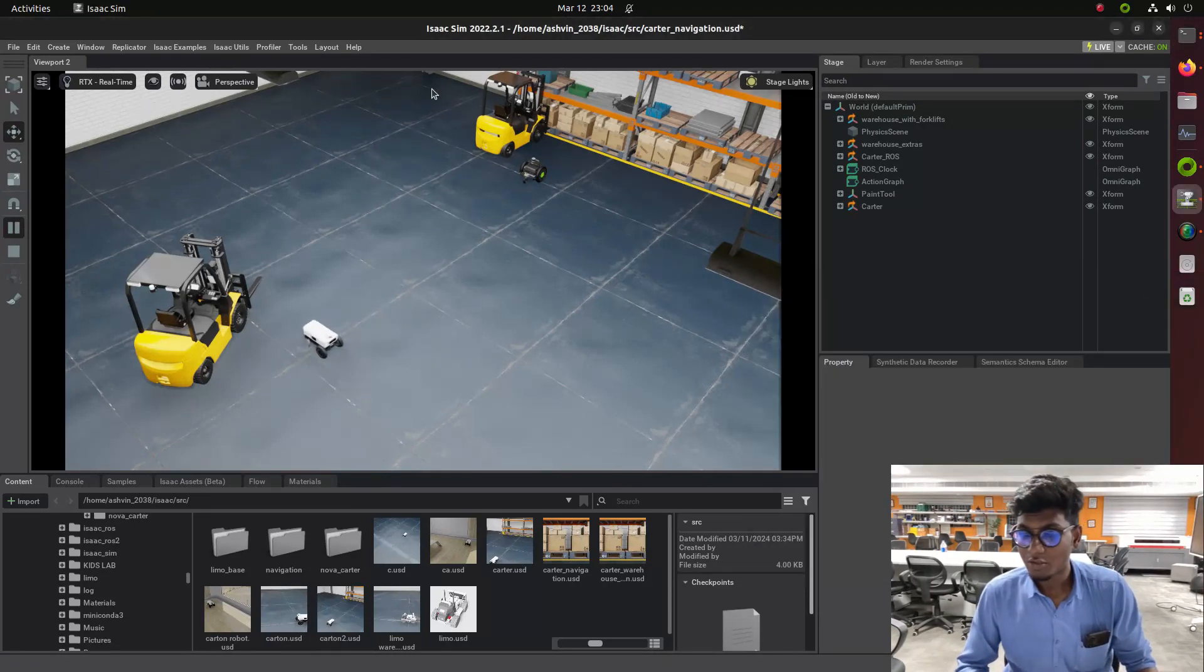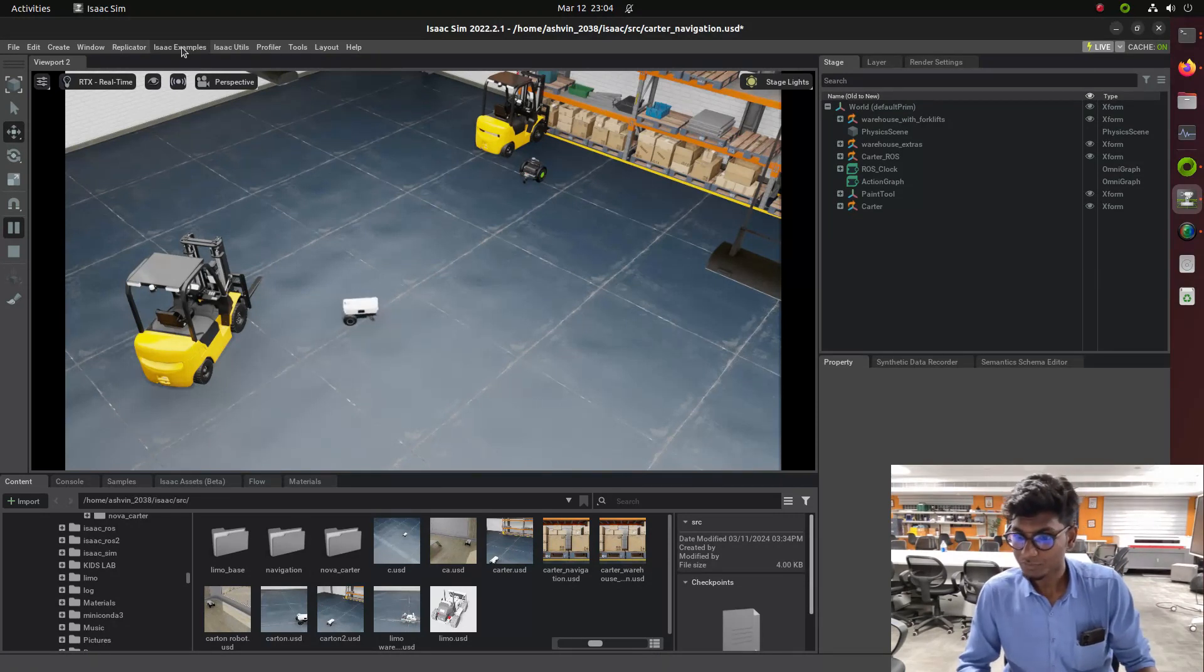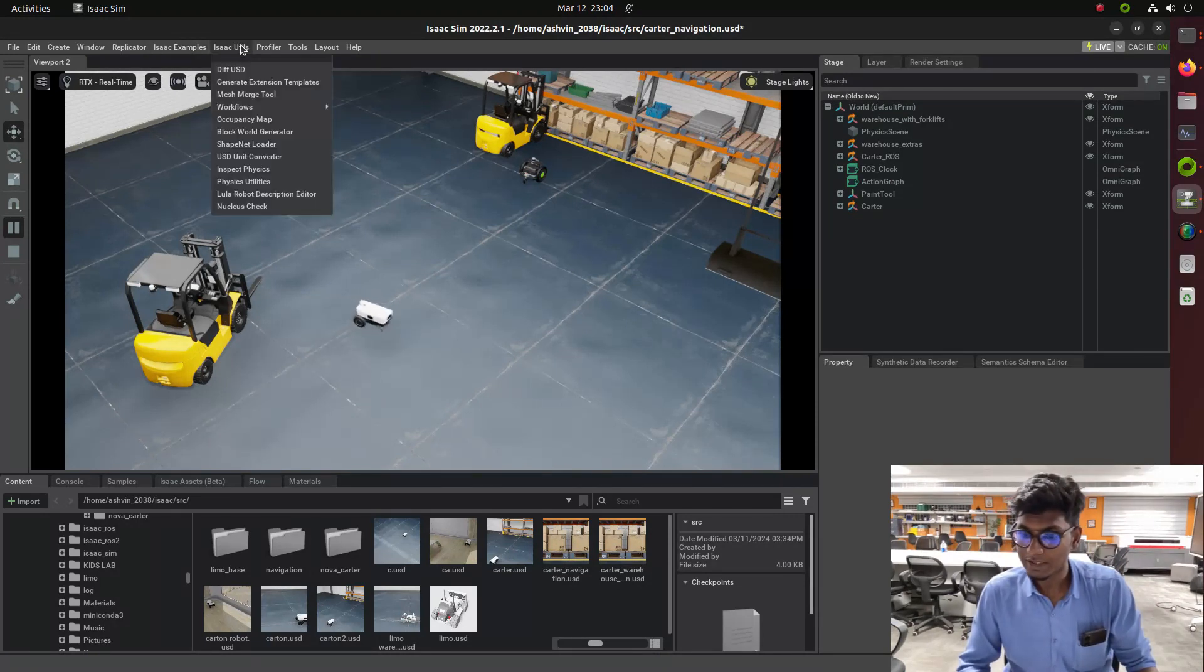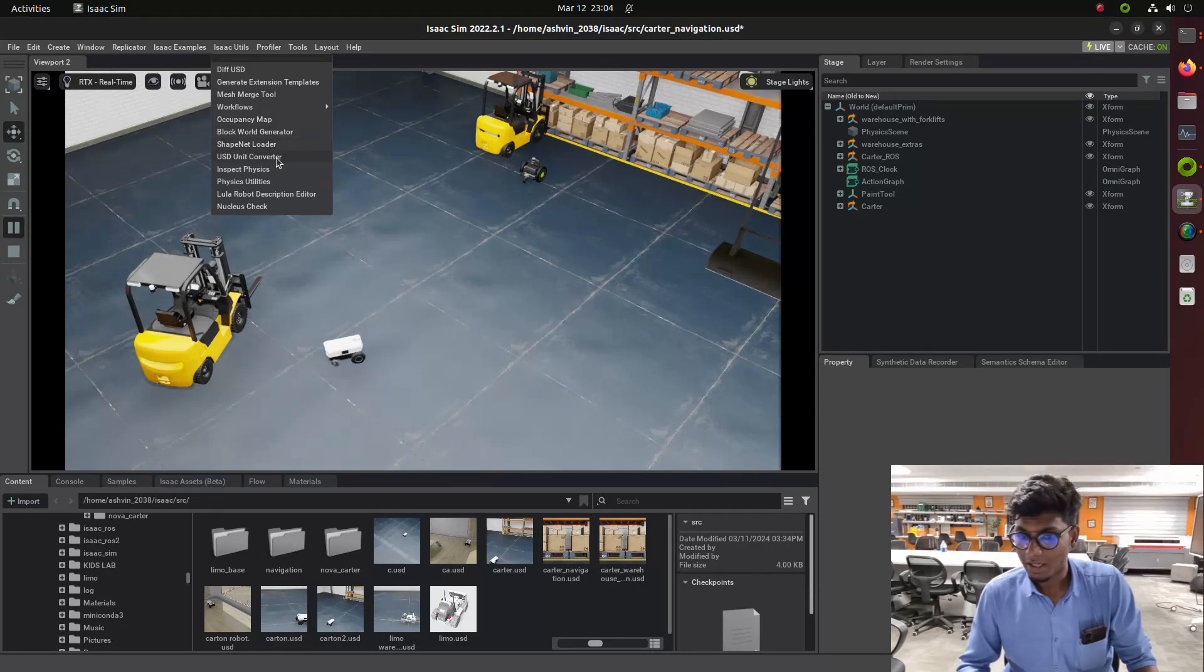For that we need to go inside the Isaac utilities and scroll down to the occupancy map. While clicking that occupancy map in utilities...